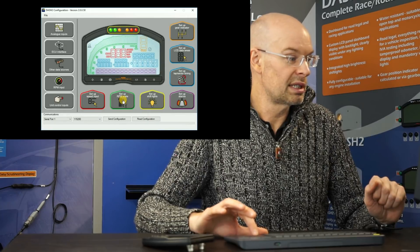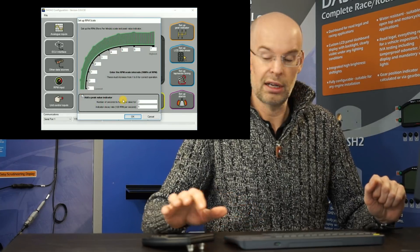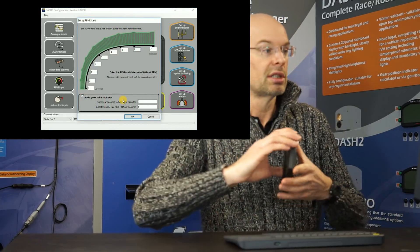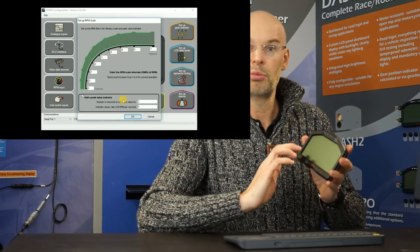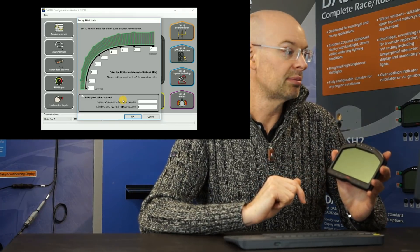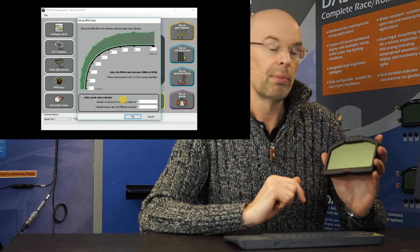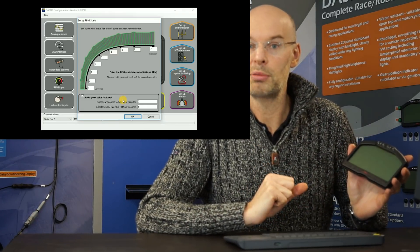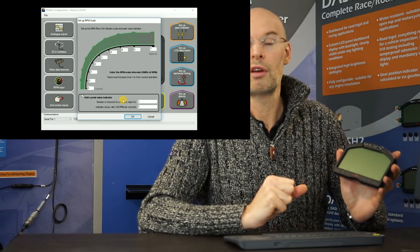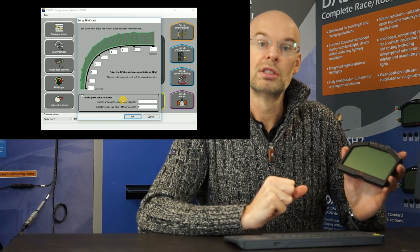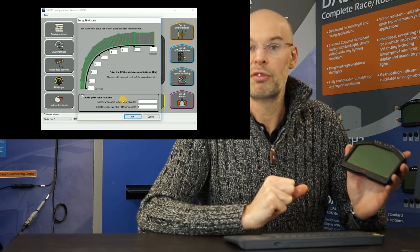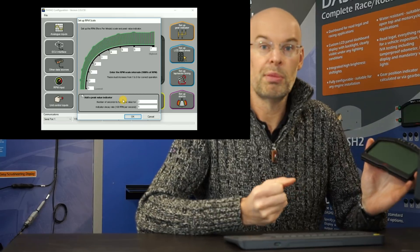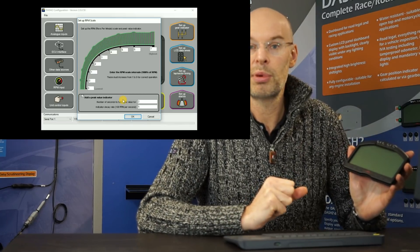The next one is the RPM scale. So around the top of the Dash 2 we have a very large RPM scale. And obviously the RPM scale that you want on there very much depends on the vehicle. So for example, for a V8 engine, maybe the red line is at 8,000 RPM.